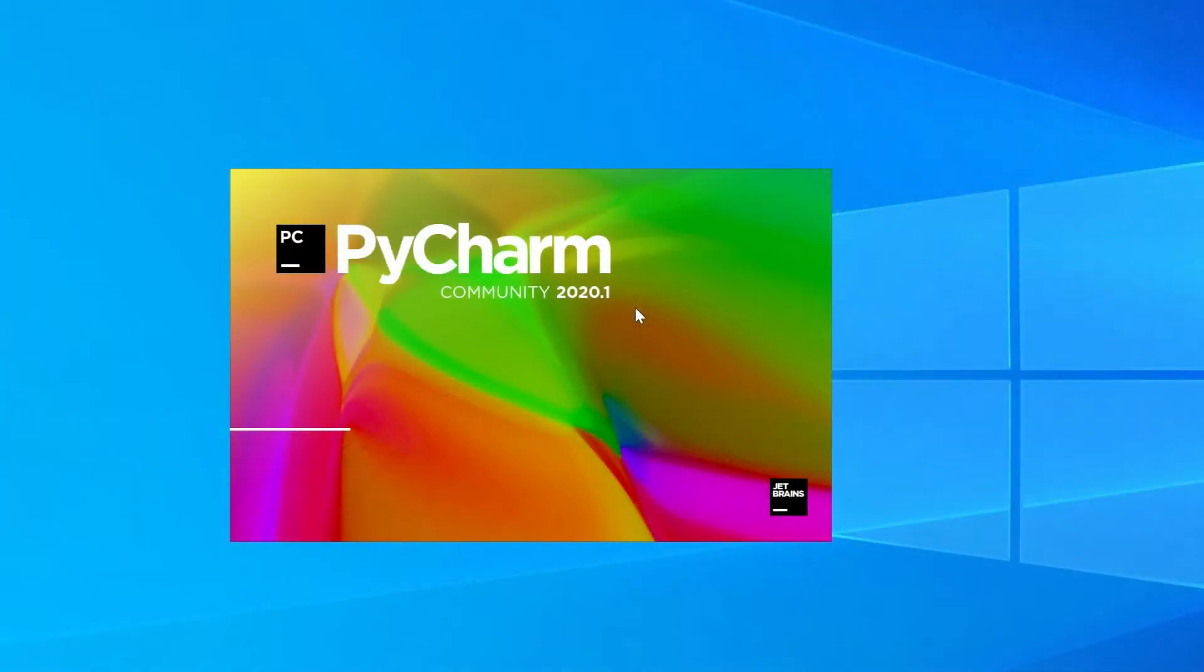Okay let's get started. The first step is to load PyCharm. Note that I'm not loading Python or the Python launcher, I'm loading PyCharm which is the development environment we're going to be using.